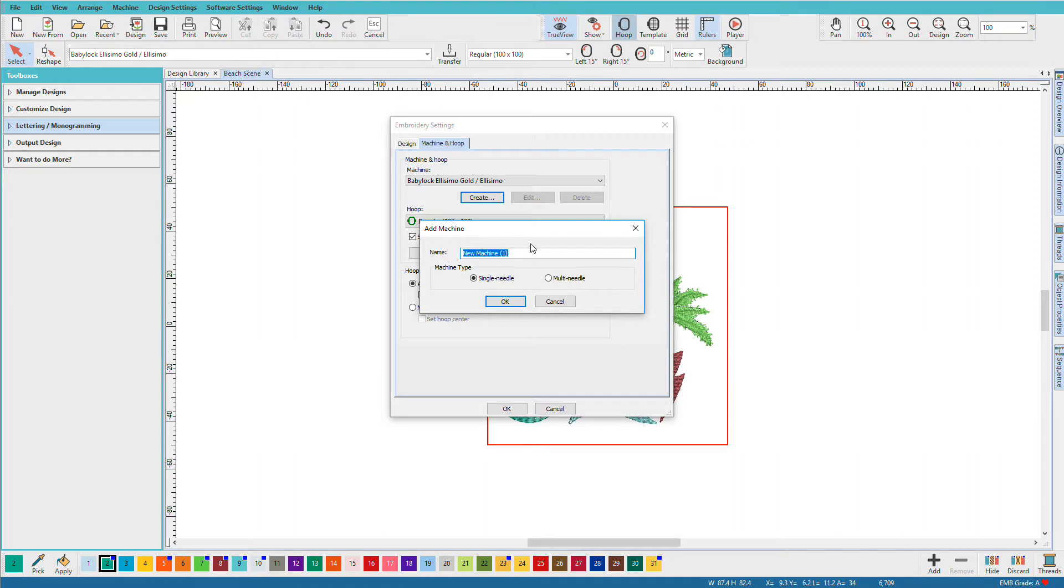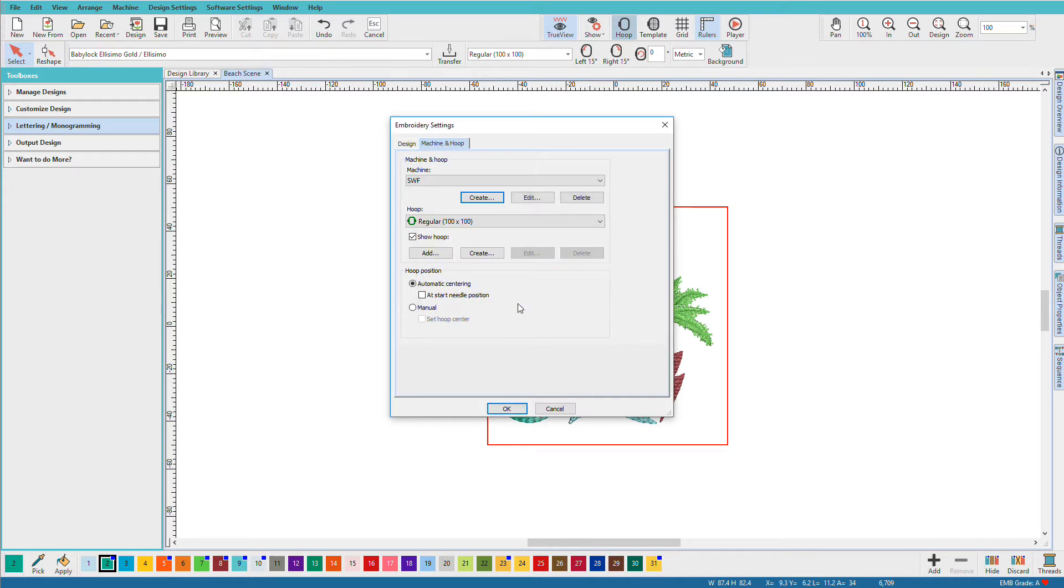And I do have an SWF. I'm going to add that in here and I'm going to add some hoops. This is a multi-needle machine, so I'll just tell it it's multi-needle.